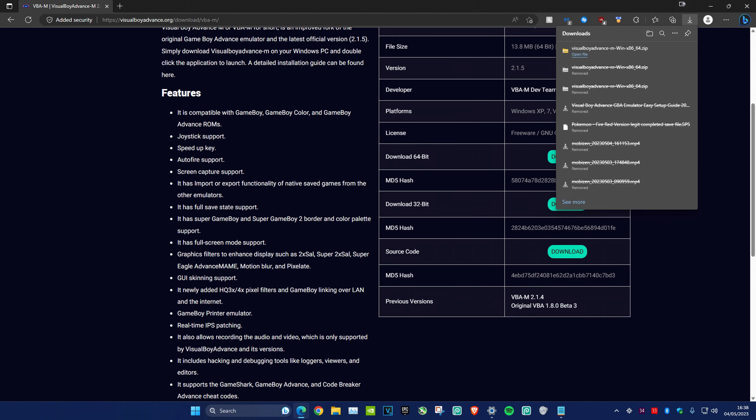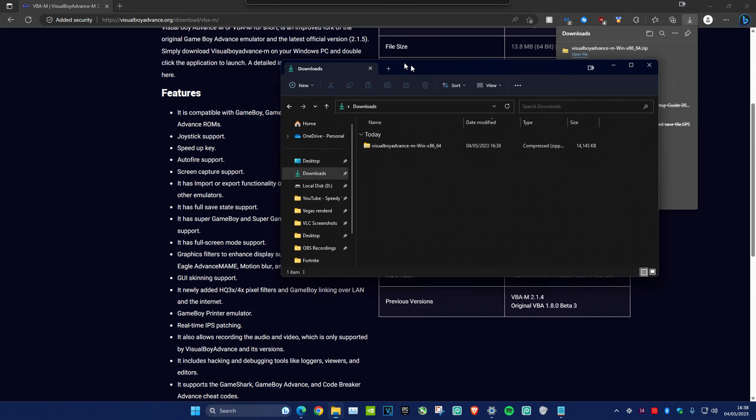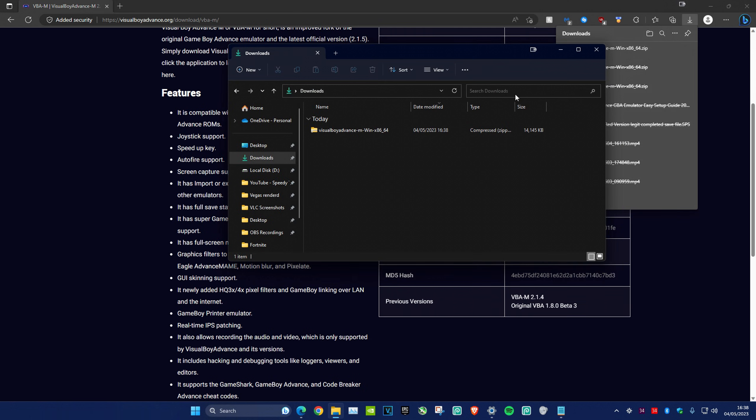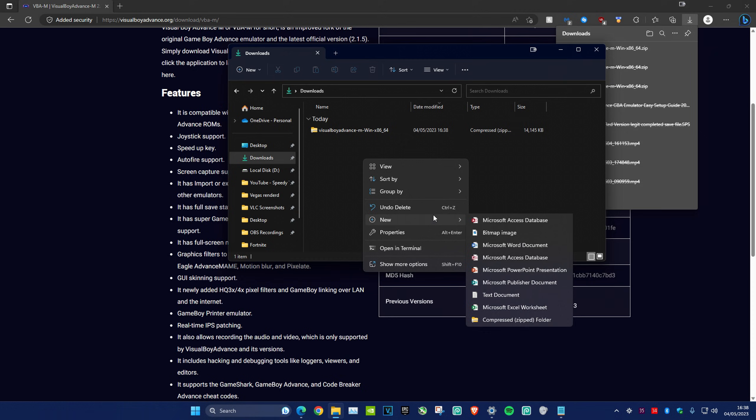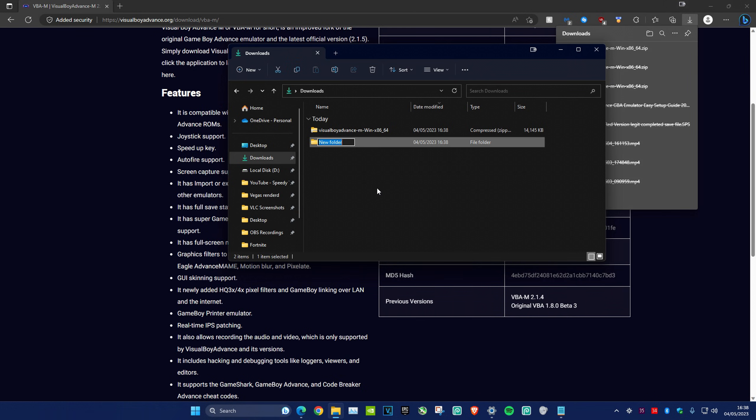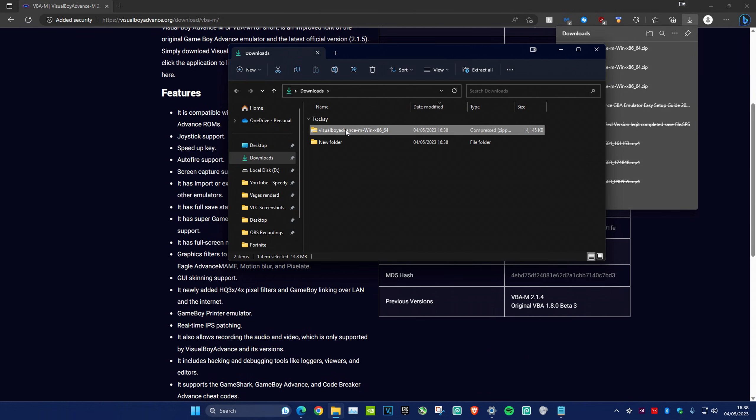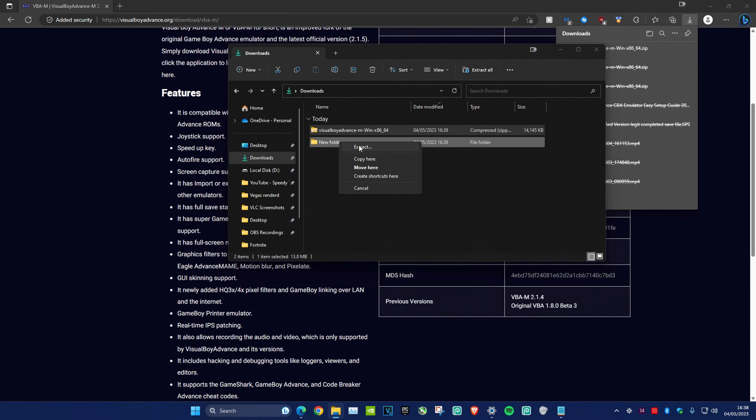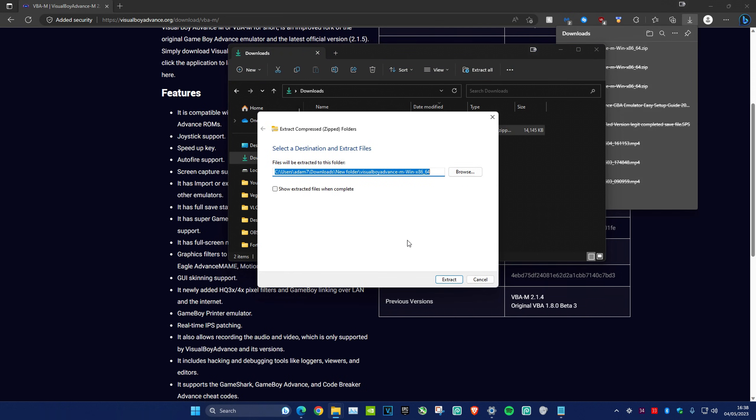Head over to your downloads folder and create a new folder. On the zip file you just downloaded, right-click and drag it over into the new folder, then click on extract.